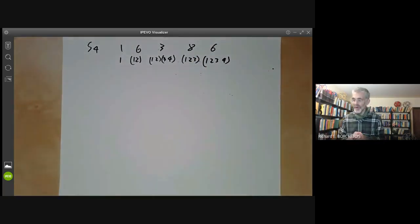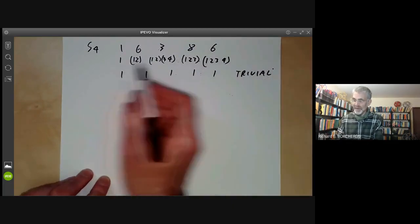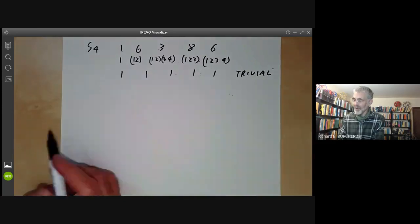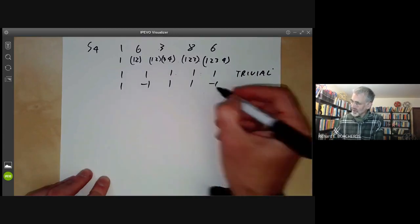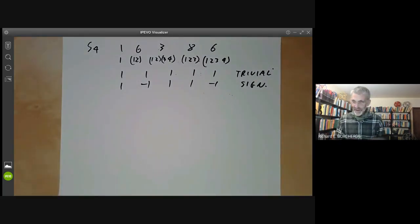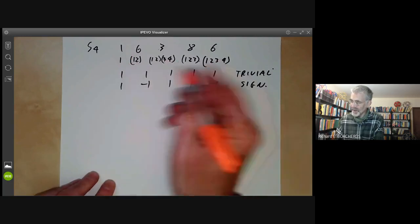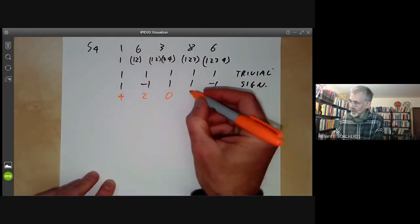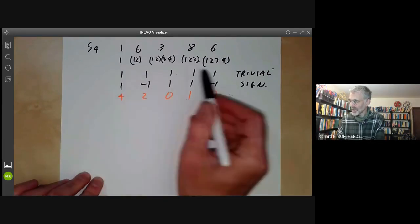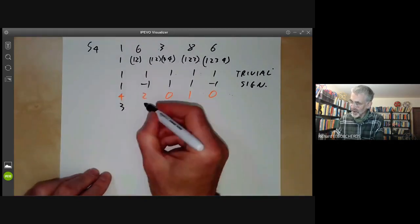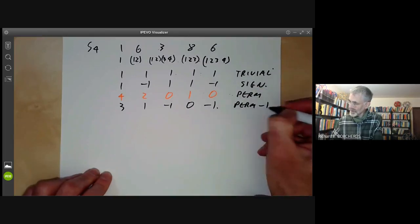As before, we first look at one-dimensional representations. There's the trivial one, and there's the sign representation — symmetric groups have a map to the group of order two depending on whether elements are even or odd, giving the representation 1, −1, 1, 1, −1. Next, we take the permutation representation, which is reducible: the number of fixed points gives 4, 2, 0, 1, 0. This has norm two, so it's the sum of two representations, one of which is trivial. Subtracting, we get 3, 1, −1, 0, −1, which is the permutation representation minus the trivial representation.